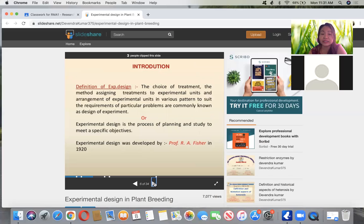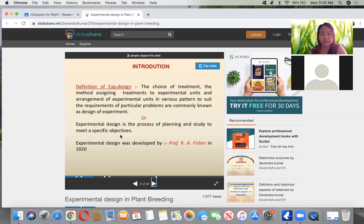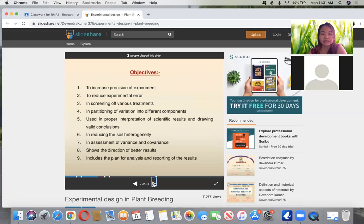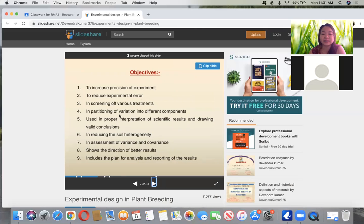Science measures the validity of your research. Experimental design is the choice of treatment, the method of assigning treatments to experimental units, and the arrangement of experimental units in various patterns to suit the requirements of particular problems. This is commonly known as design or experimental design — in other words, the process of planning a study to meet a specific objective. This was developed by Fisher in 1920. The objectives are to increase precision, reduce error, screen off various treatments, partition variation into different components, and use proper interpretation of scientific results and draw valid conclusions.